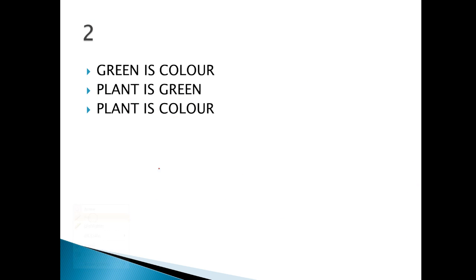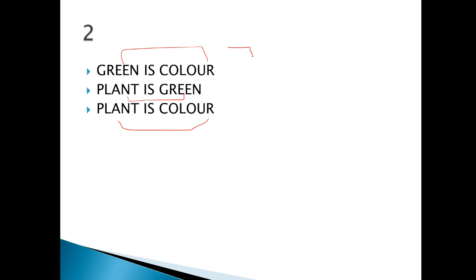Here, look: 'Green is color, plant is green, so plant is color.' Does this make any sense? It does seem to make sense. Now let's look at the second thing — let's revise this also.